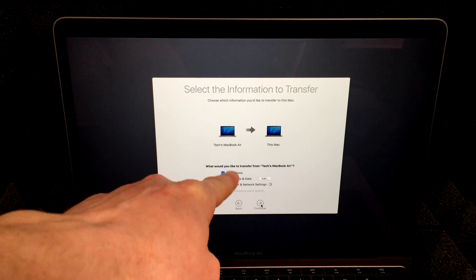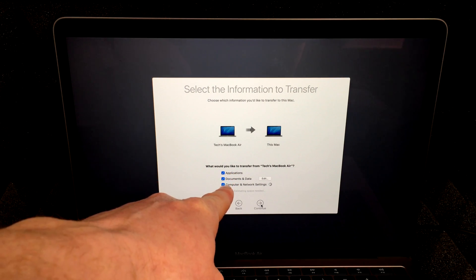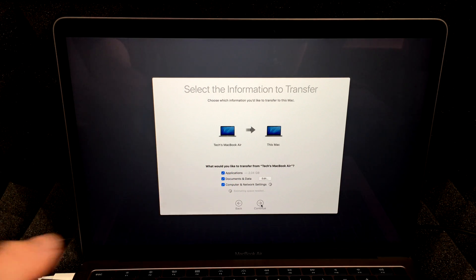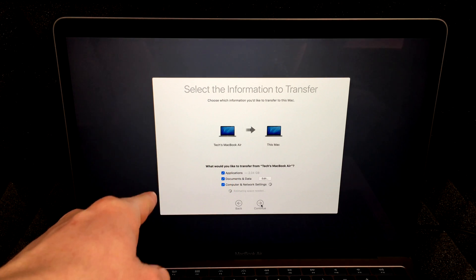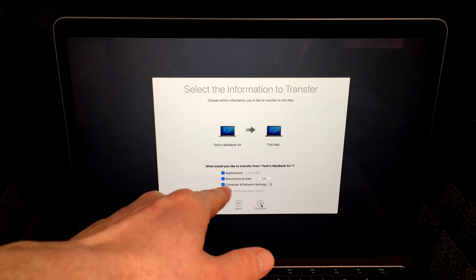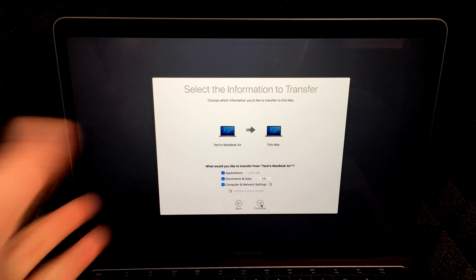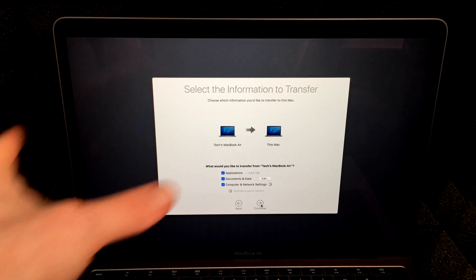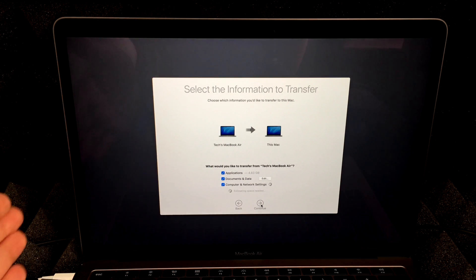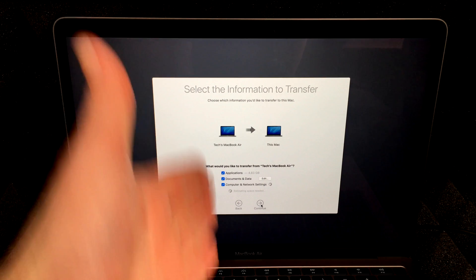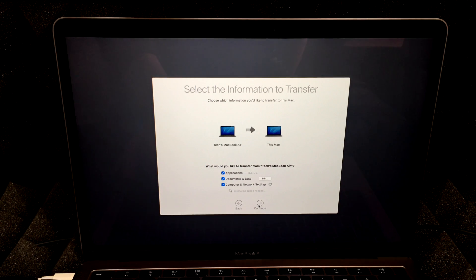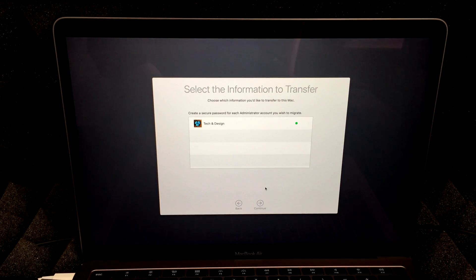Now if you don't want to transfer applications, for example, programs that I have installed, you can take that out. Obviously you can uncheck that. You can uncheck anything that you don't want to transfer. But in this case, we want to transfer exactly everything onto this Mac. So we're just going to hit continue.